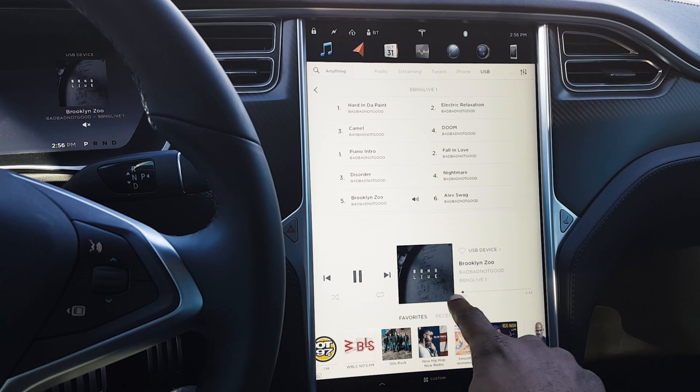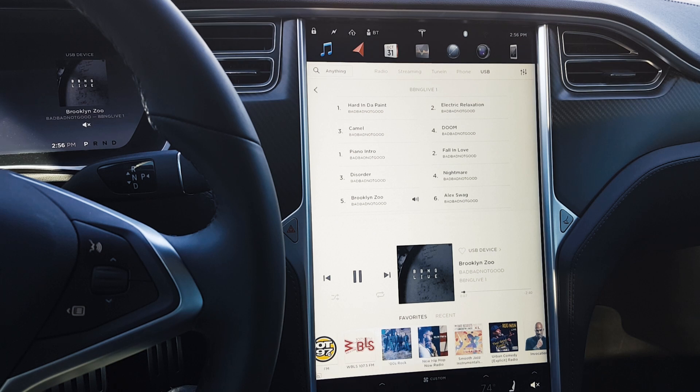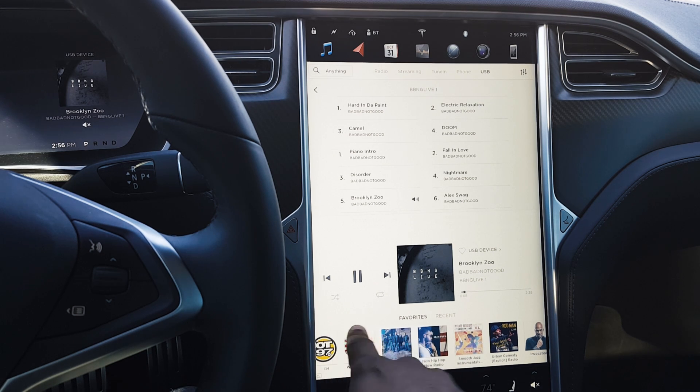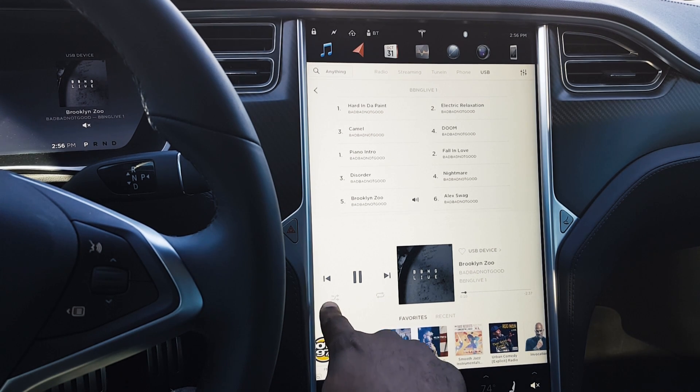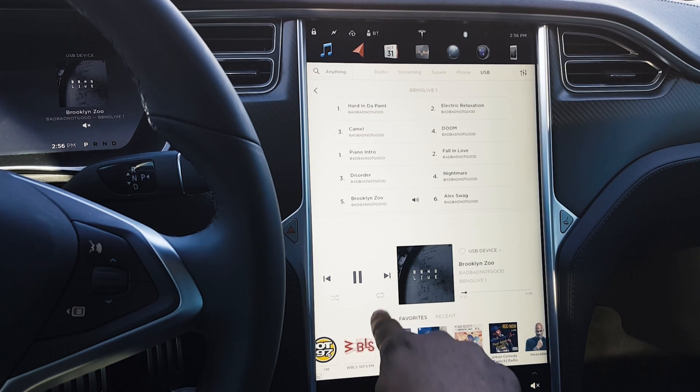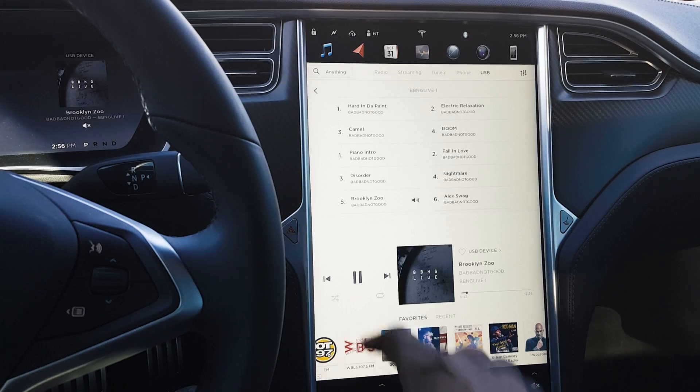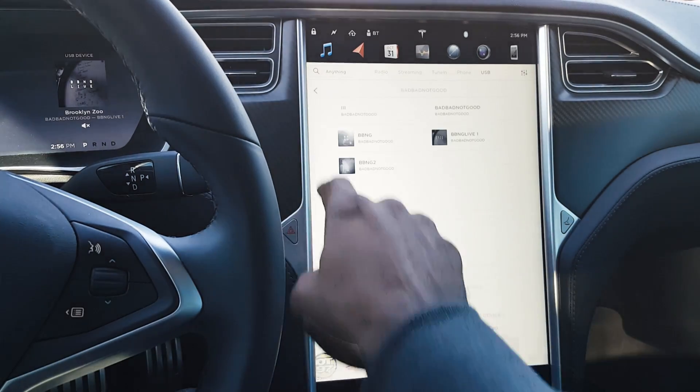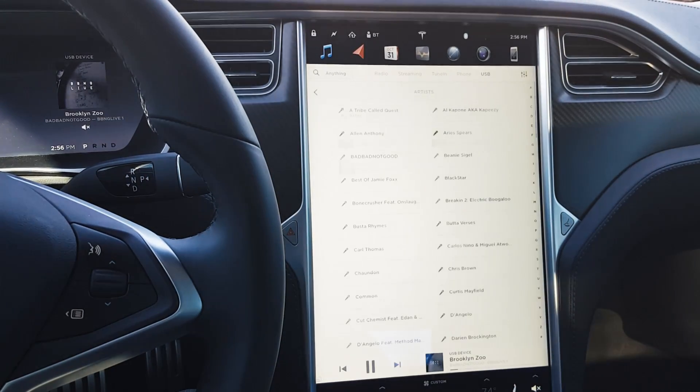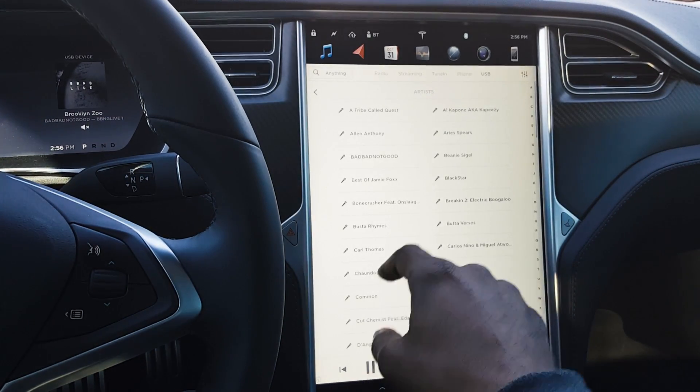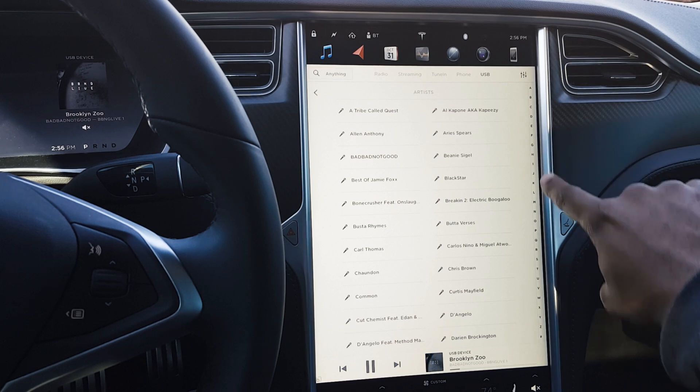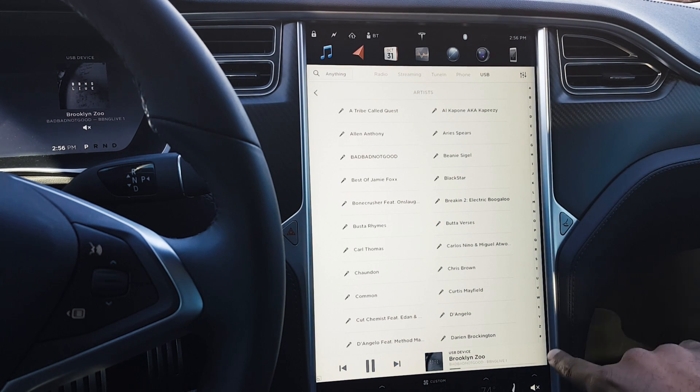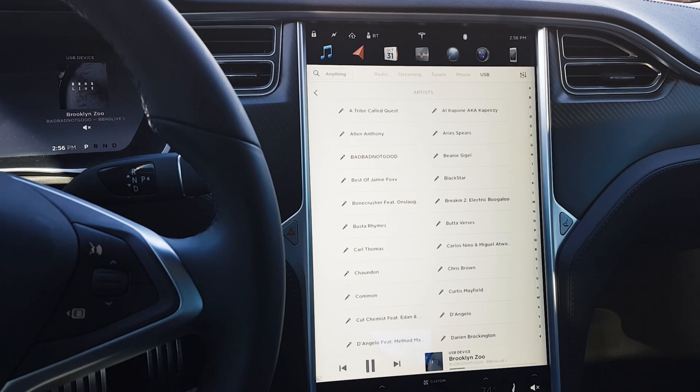We still have the ability to scrub here through USB, we have the ability to shuffle, we have the ability to repeat tracks. No difference there, but the big difference, the major difference in this release, is the inclusion of this alphabet scroller.